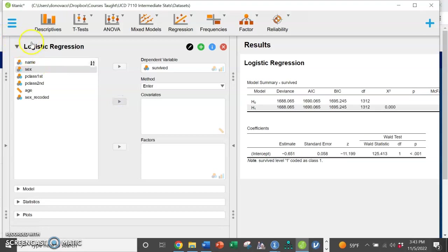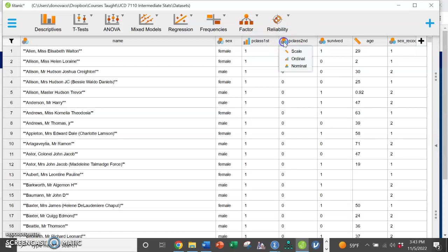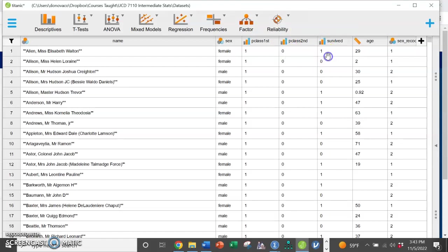Of course it's not going to let me do this. To go back to data, make sure that these are ordinal and not nominal.